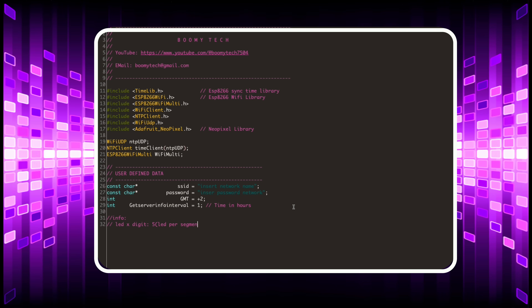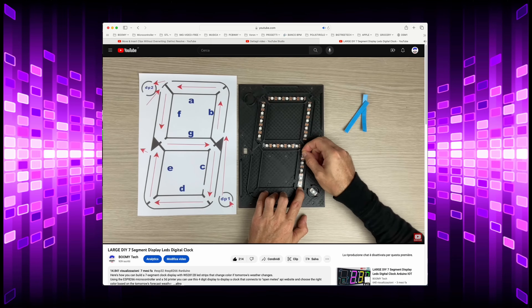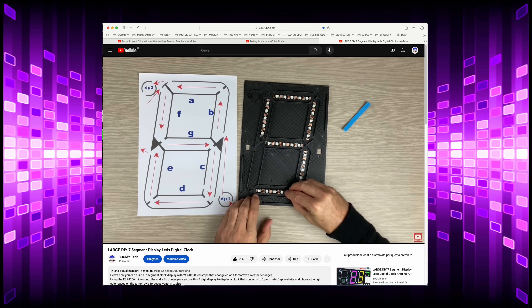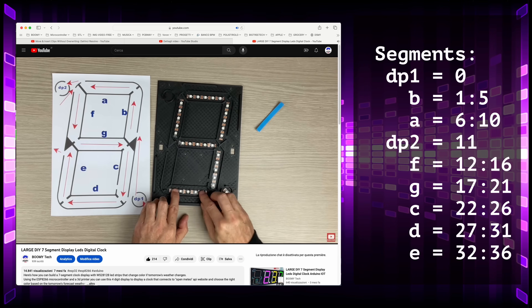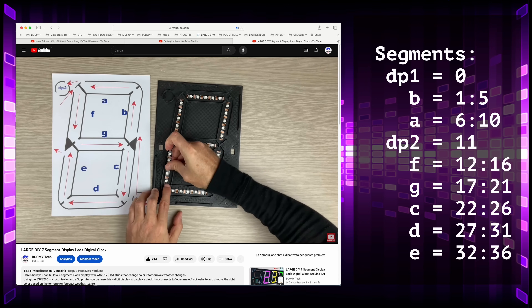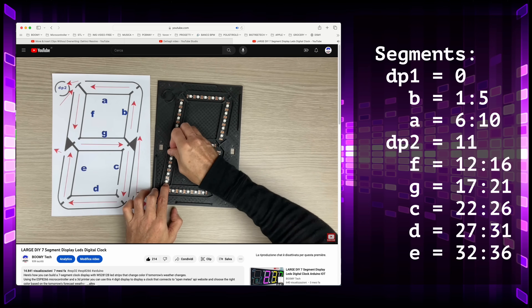There are five LEDs for each segment, plus two LEDs for each point. In total there are therefore 37 LEDs for each digit. As you can see in part of the previous video, the segments are named A through G. In the sequence shown in the video on the right, you can see the progressive numbering of the LEDs and their correspondence to their respective segments.